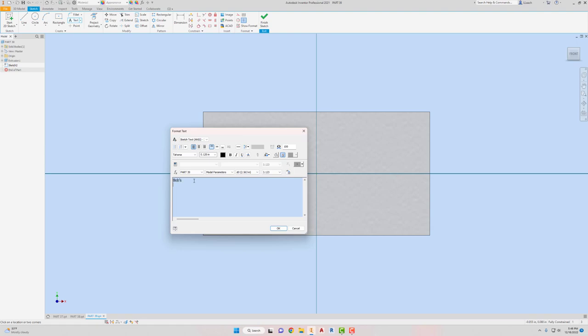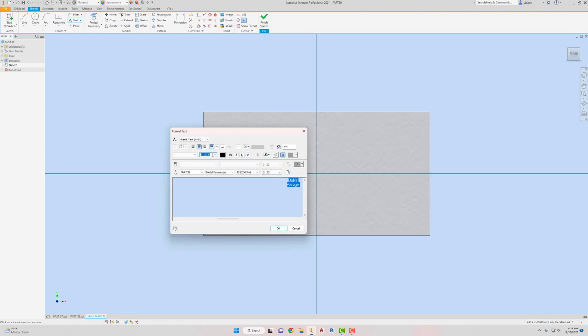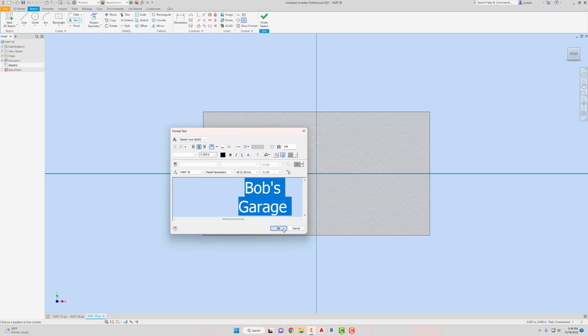Bob's garage. I'll spell it right. Probably would want to select it all. Probably want to make it centered justification. Maybe change the height of it. I don't know what the height would be. Oh, the height's over here. Oh, the height's here. So maybe that's... Let's see what the height of our sign is. Like 2 inches. So maybe make this... Let's try 0.5. And then hit OK.